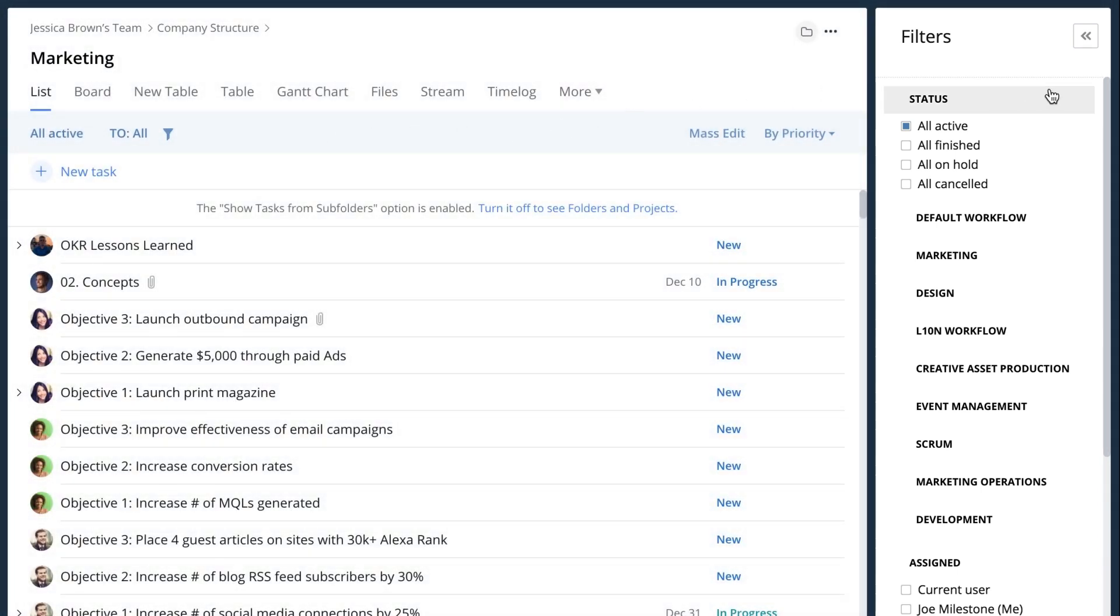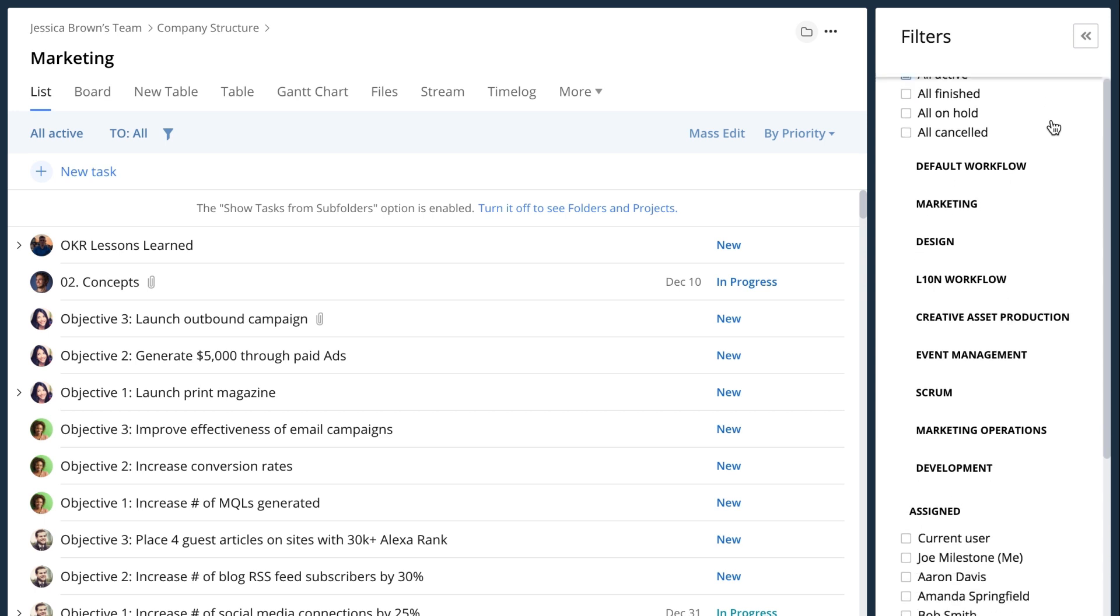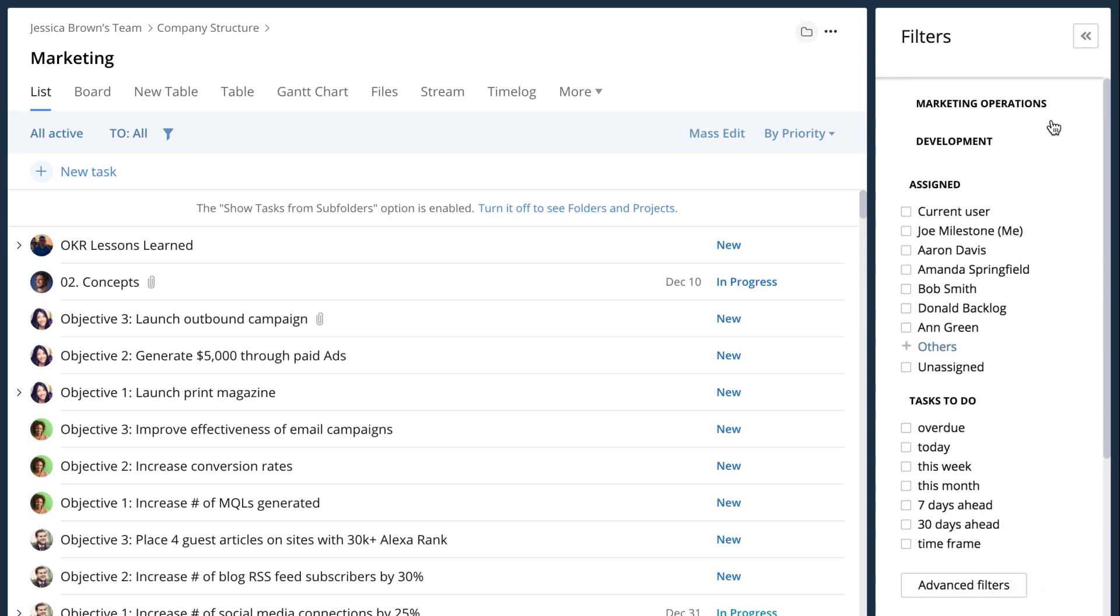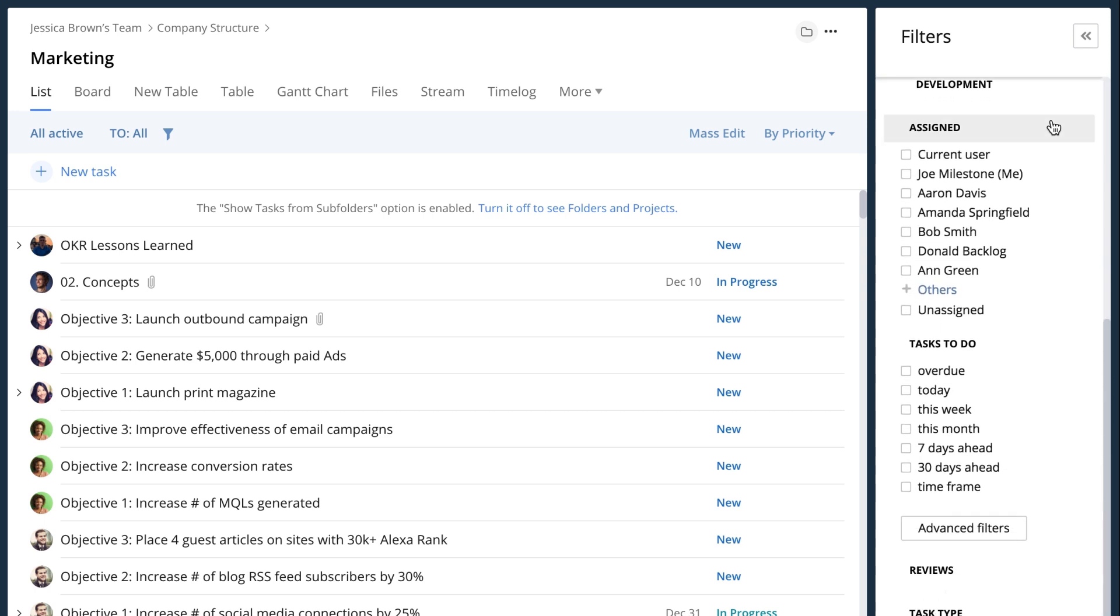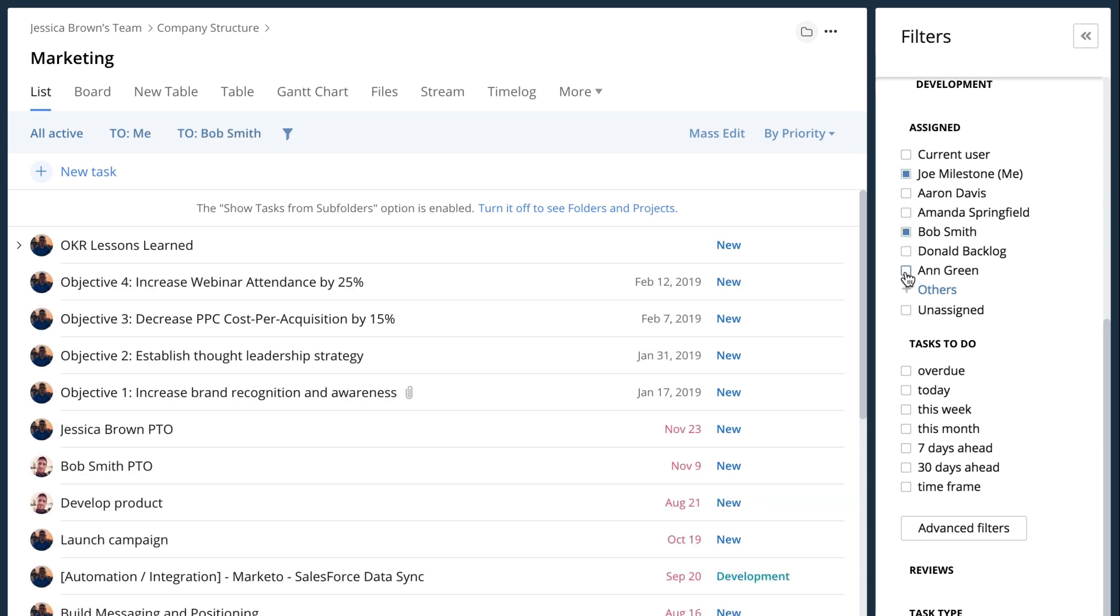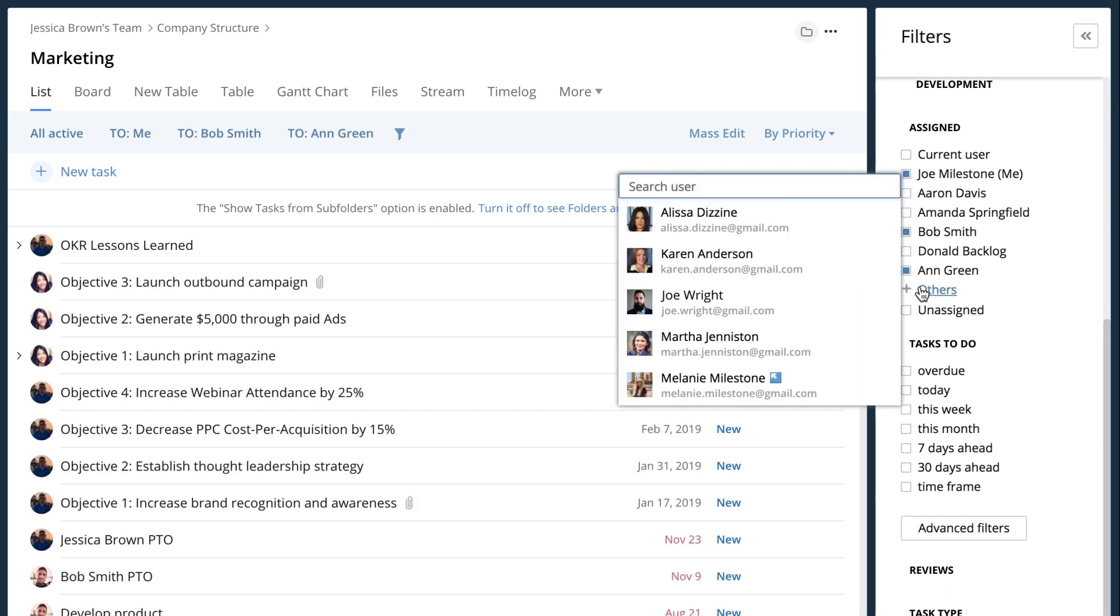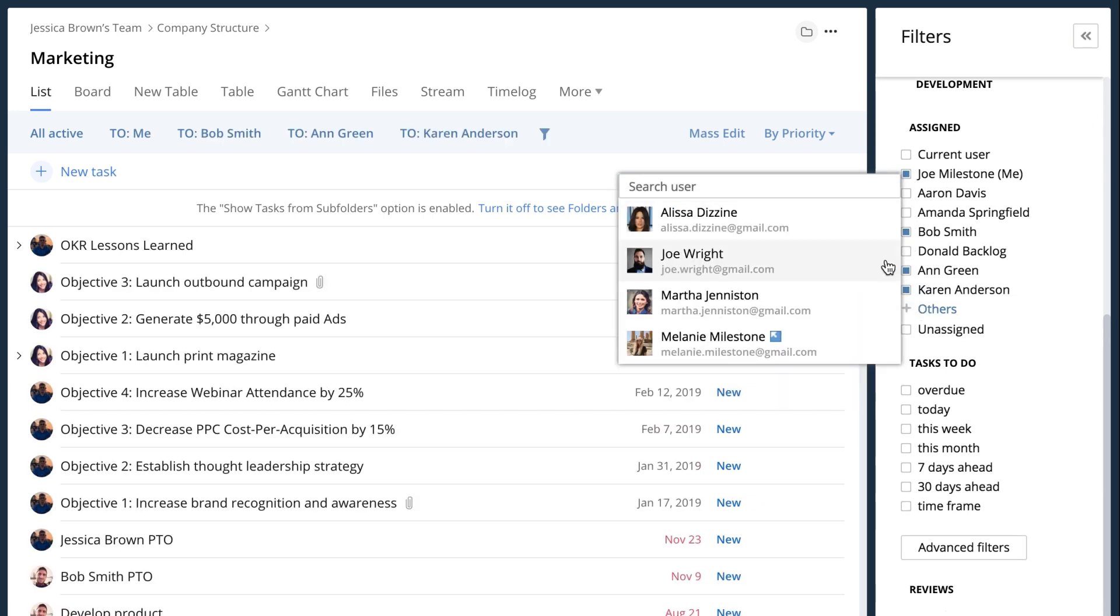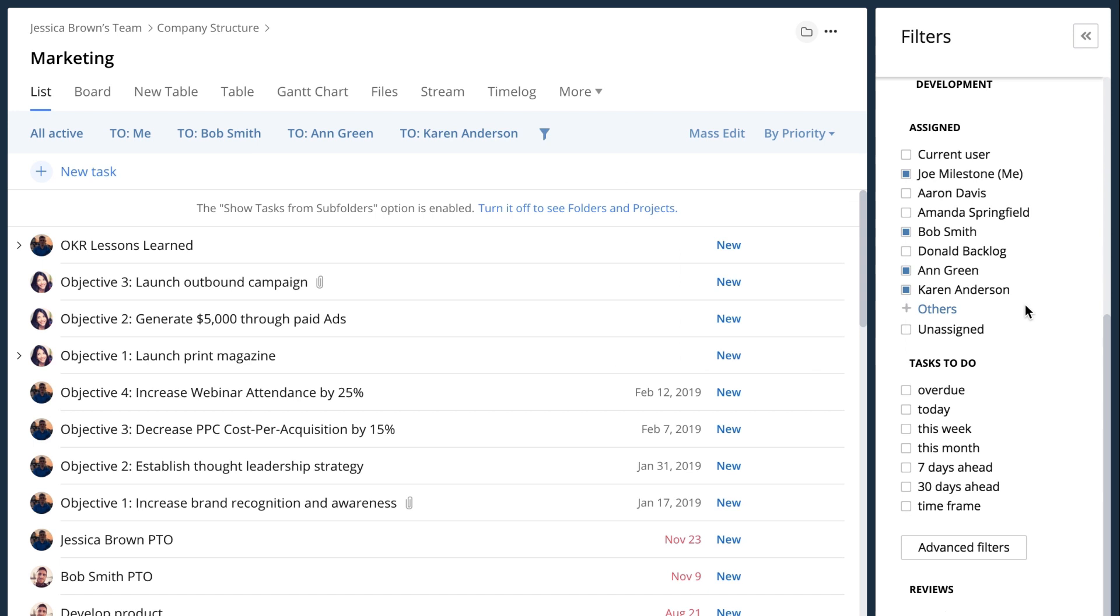Now let's say what I want to do is I want to look at the tasks that are assigned and active, but I want to make sure that I'm only looking at tasks that are assigned to myself, to Bob, Ann and Karen. I know that these four are my team and I want to know what my team is in charge of right now.